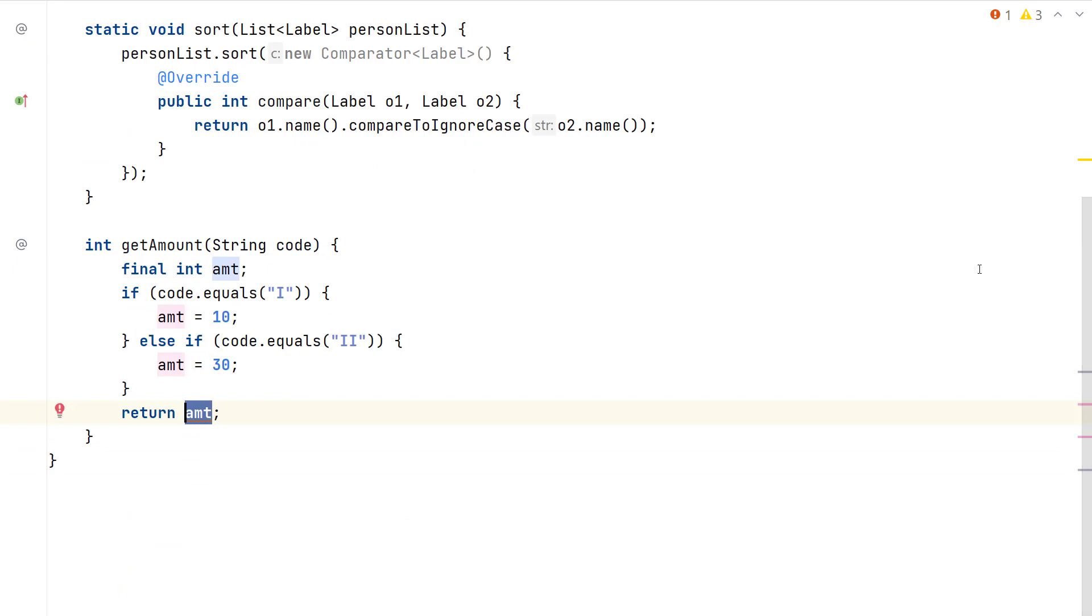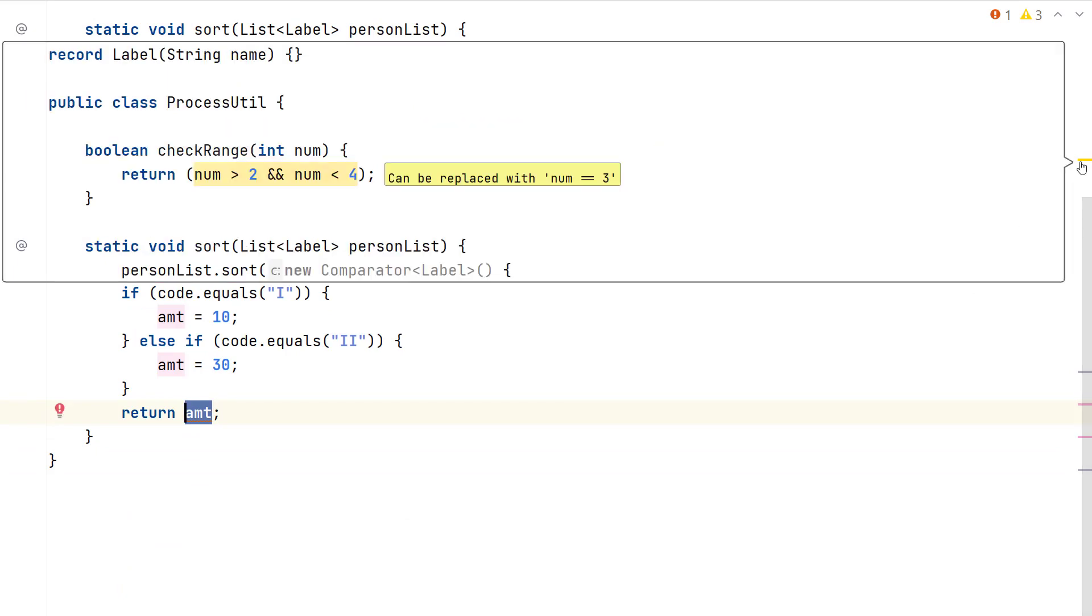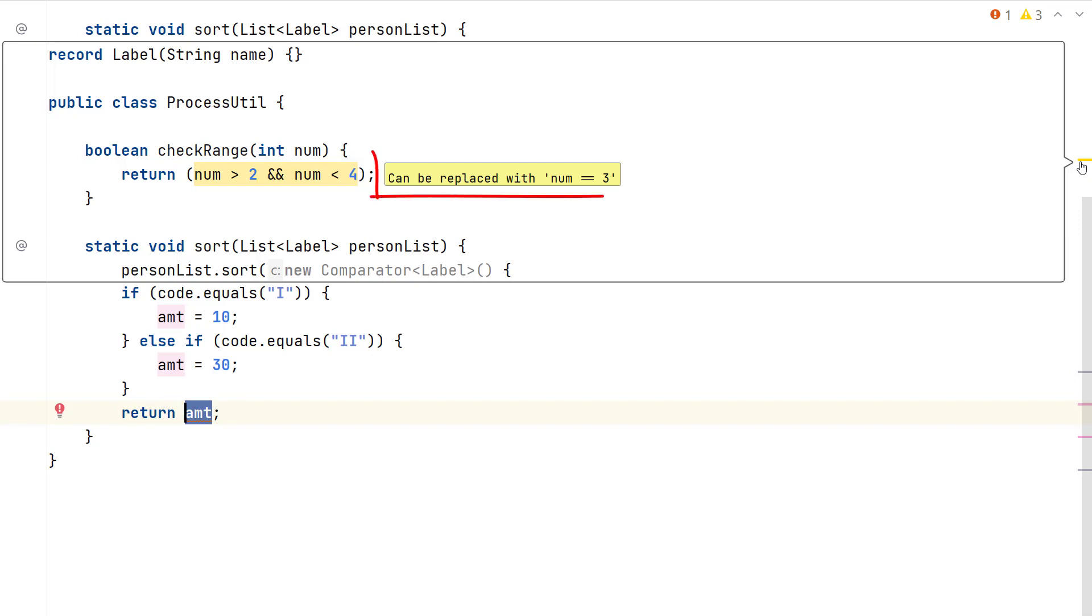You can also view the results of code inspections and intentions by moving your cursor on the horizontal bars on the right side of your editor. In the highlighted example, the condition on the left-hand side is the result of a code inspection, and the suggestion to improve this code is the result of a code intention.